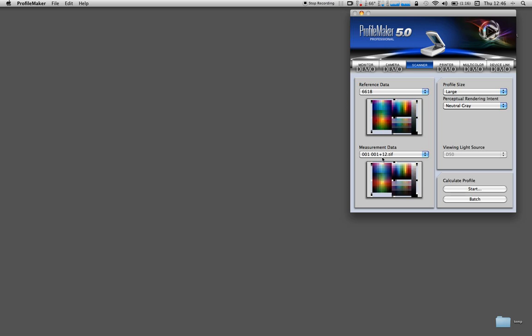You might also want to make different variations of your original. I've got here a plus 12, I can make a plus 14, plus 18. Just try different permutations because you might need it on different images for different things. That ends the ProfileMaker section of making a profile.